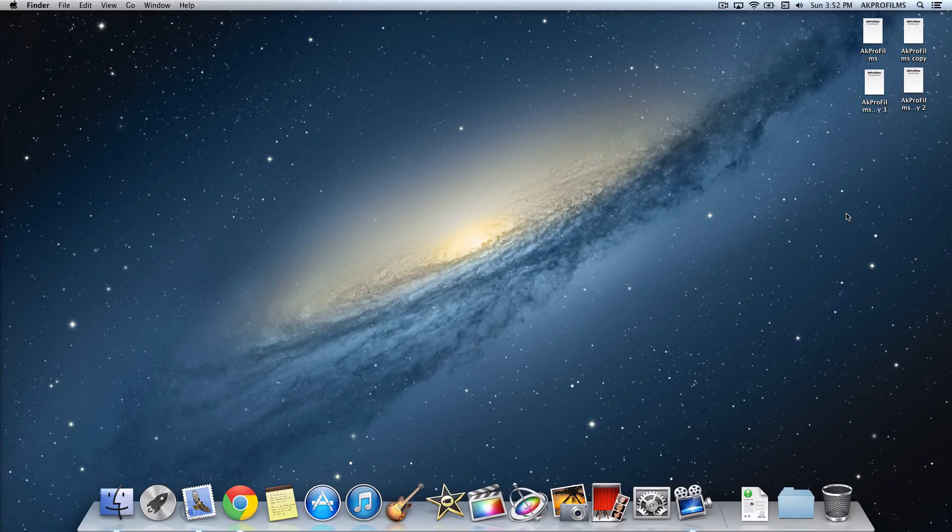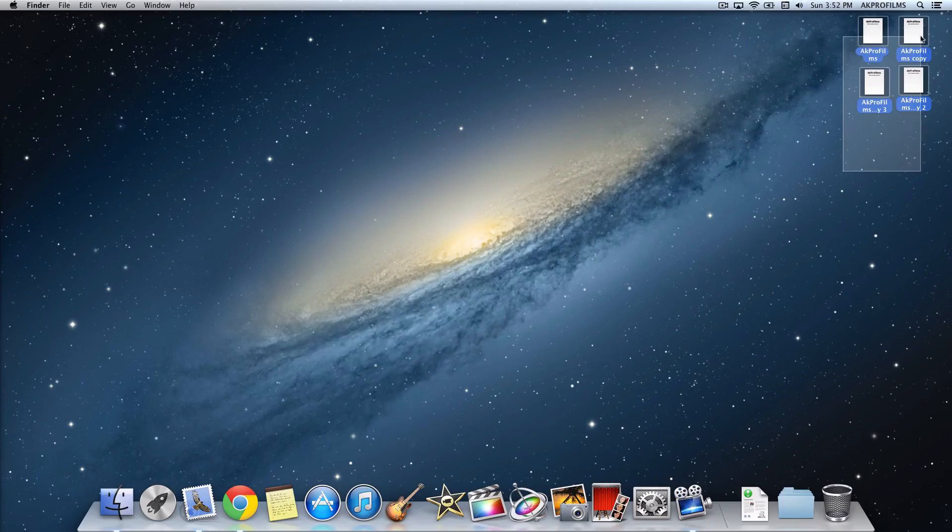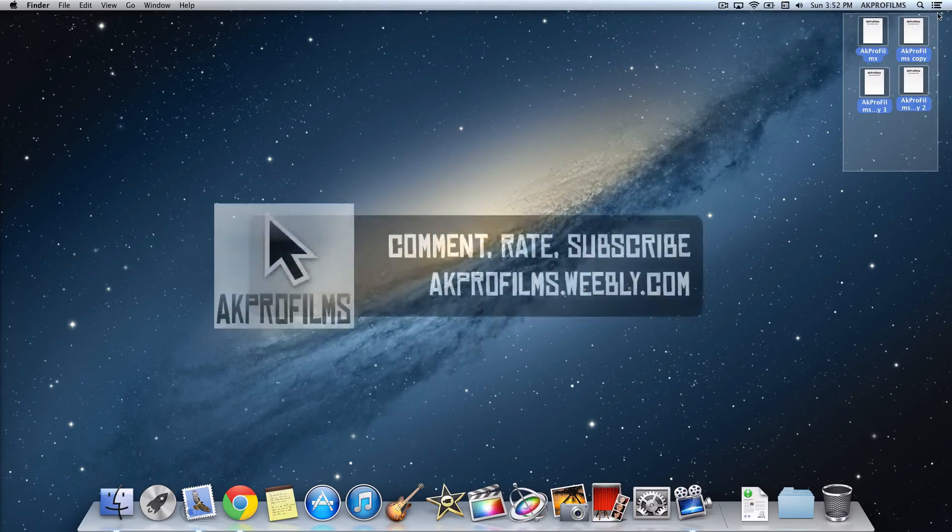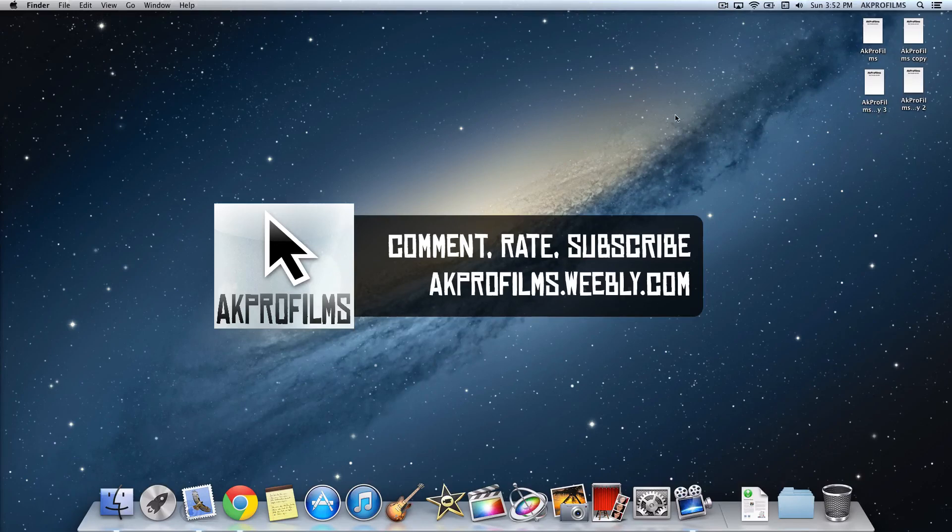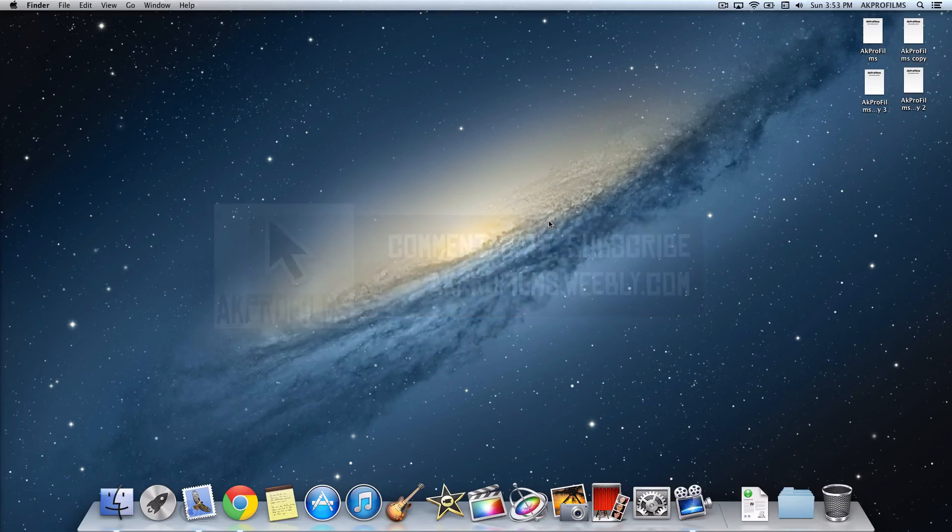Make sure to go to akprofilms.weebly.com. I'll see you in my next video. Make sure to subscribe and I'll see you in the next video.